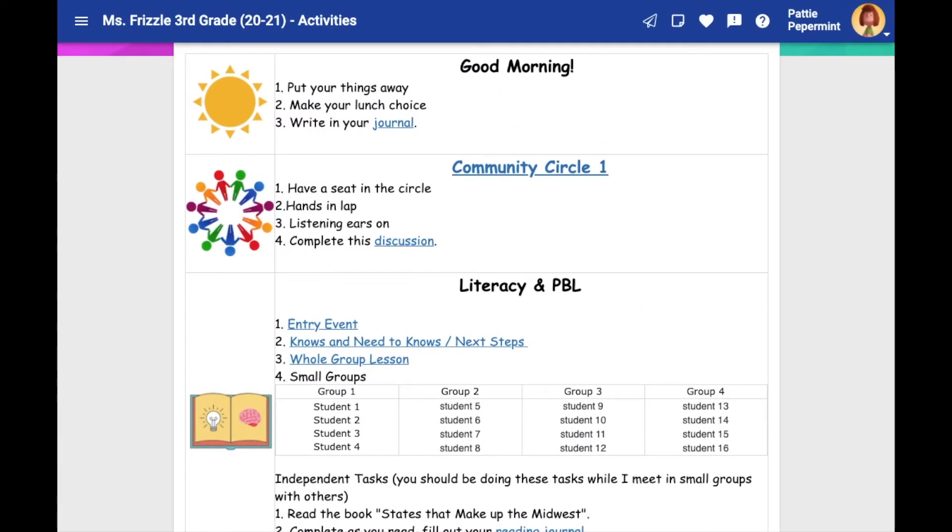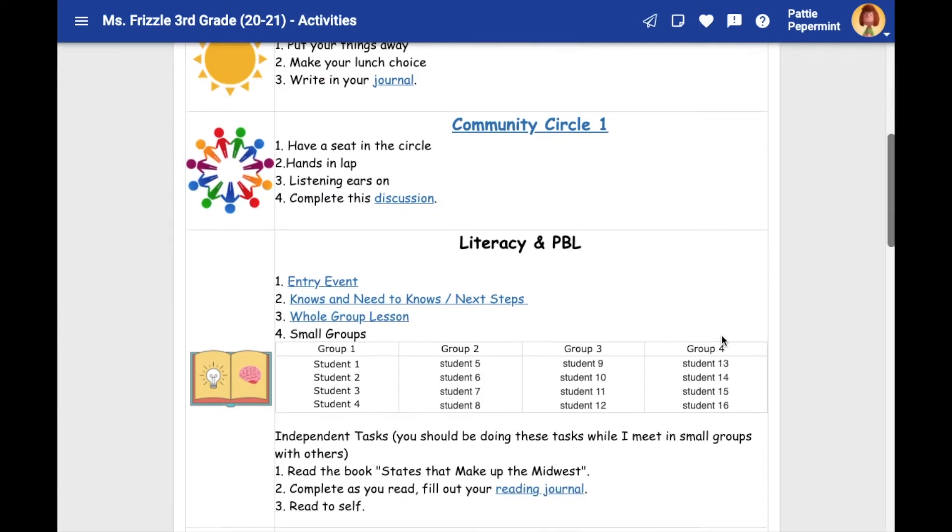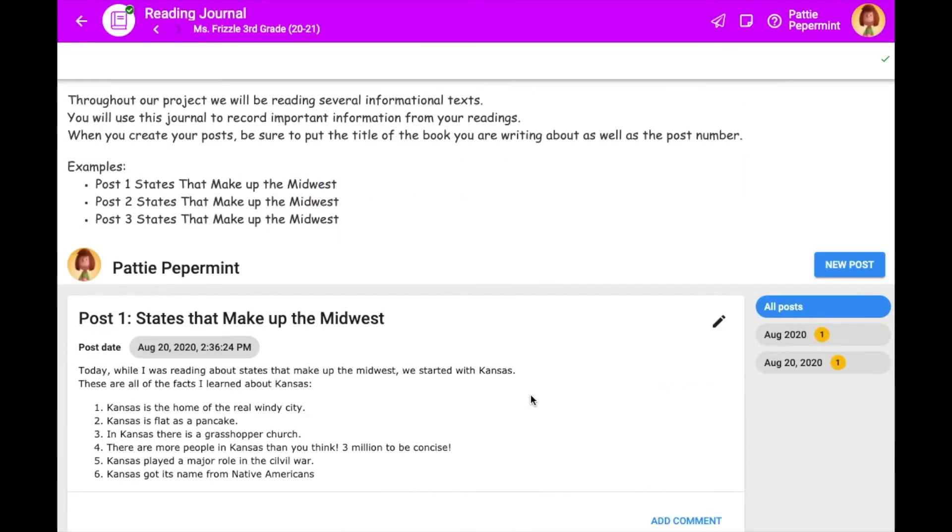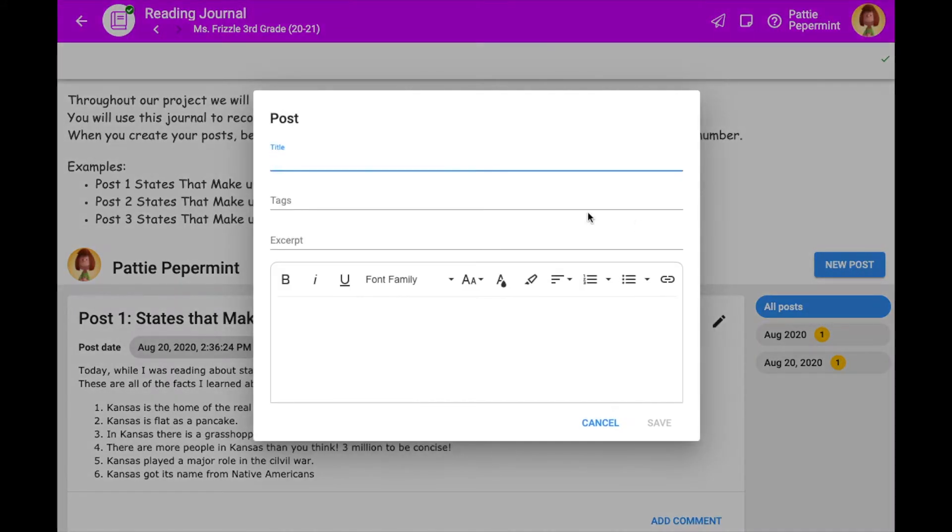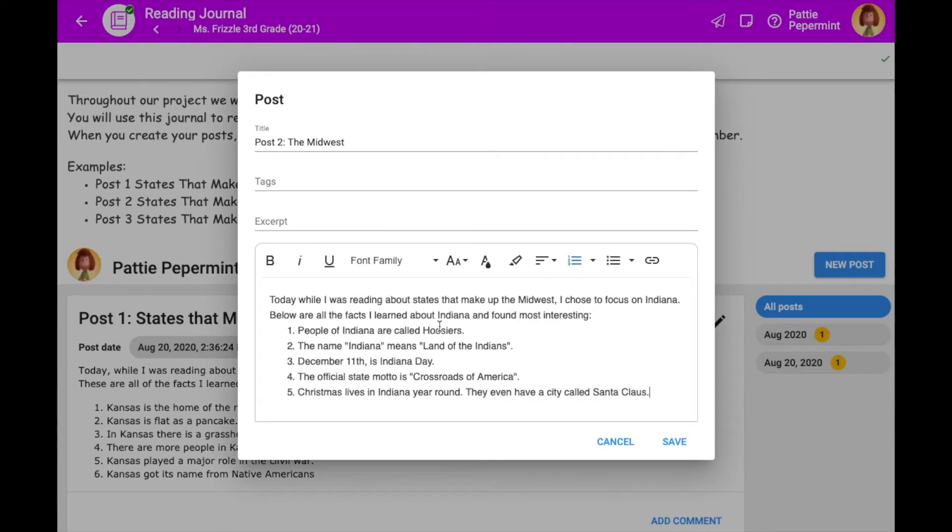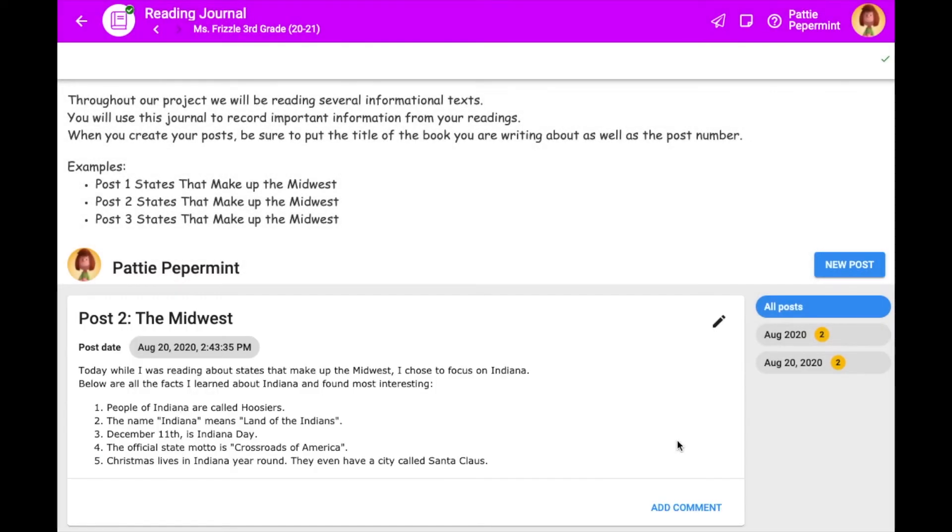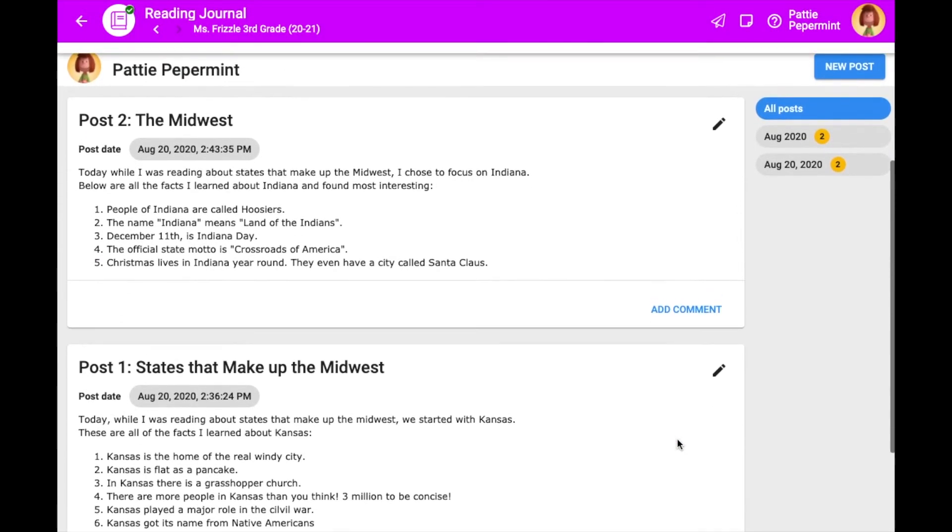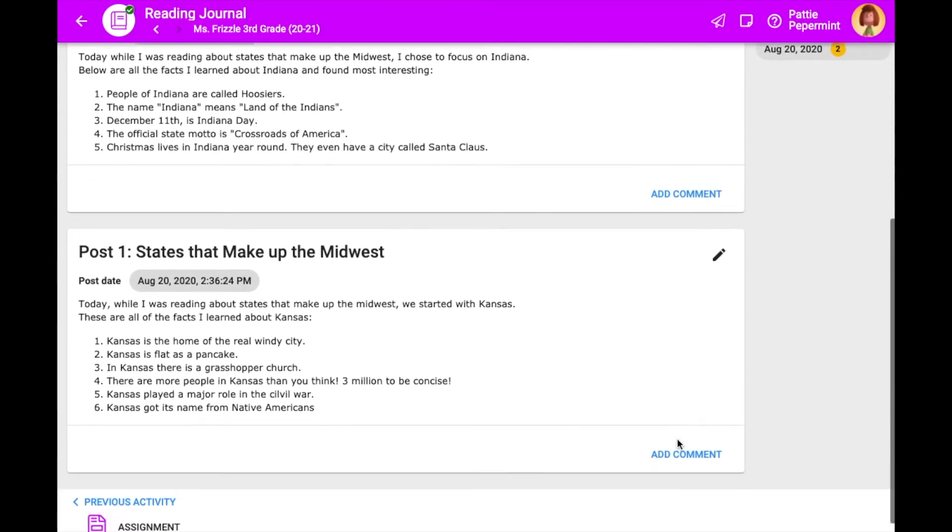Up next, we have the reading journal. For classes that encourage students to read books outside of class, a reading journal can help students and teachers track reading progress and help students think more deeply about what they are reading. Teachers can leave the prompt open-ended to see where individual students take it or create specific prompts to guide learning in a certain direction.